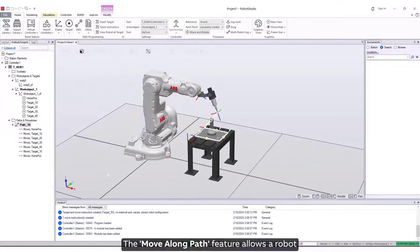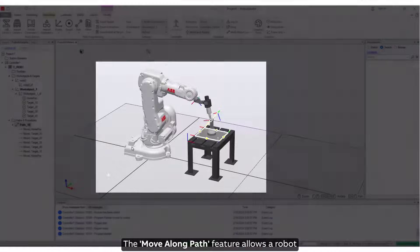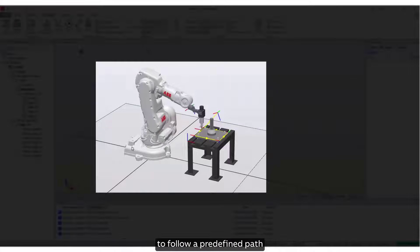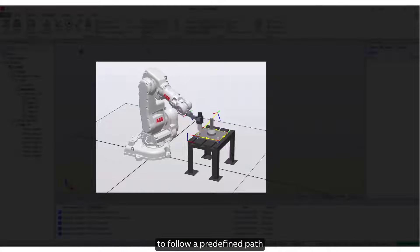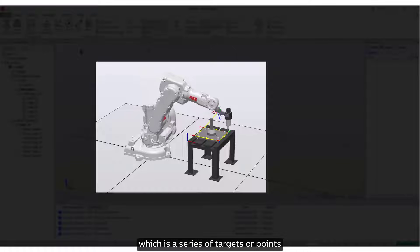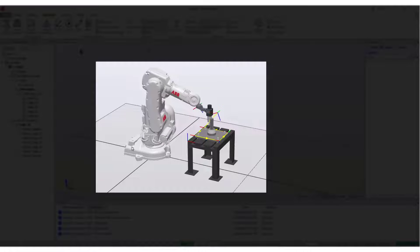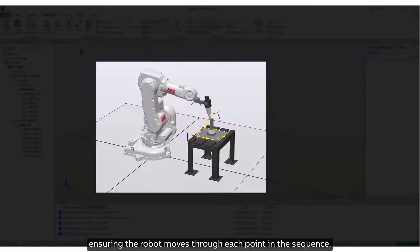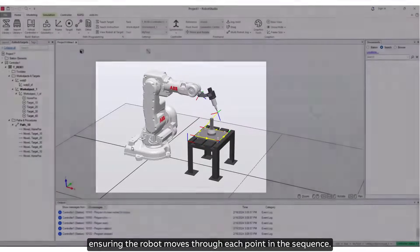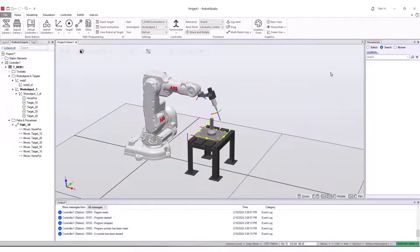The Move Along Path feature allows a robot to follow a predefined path, which is a series of targets or points, ensuring the robot moves through each point in the sequence.